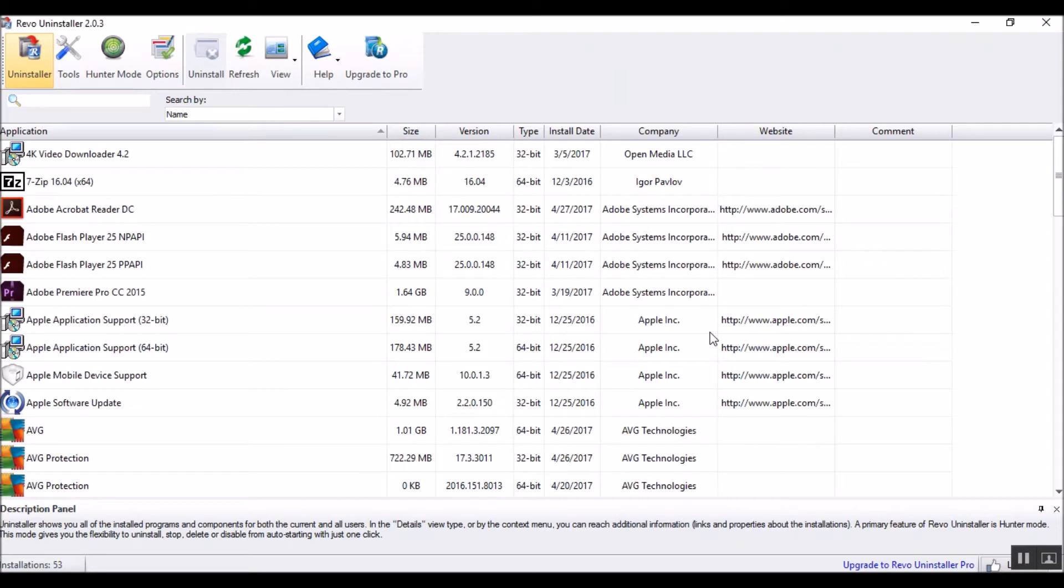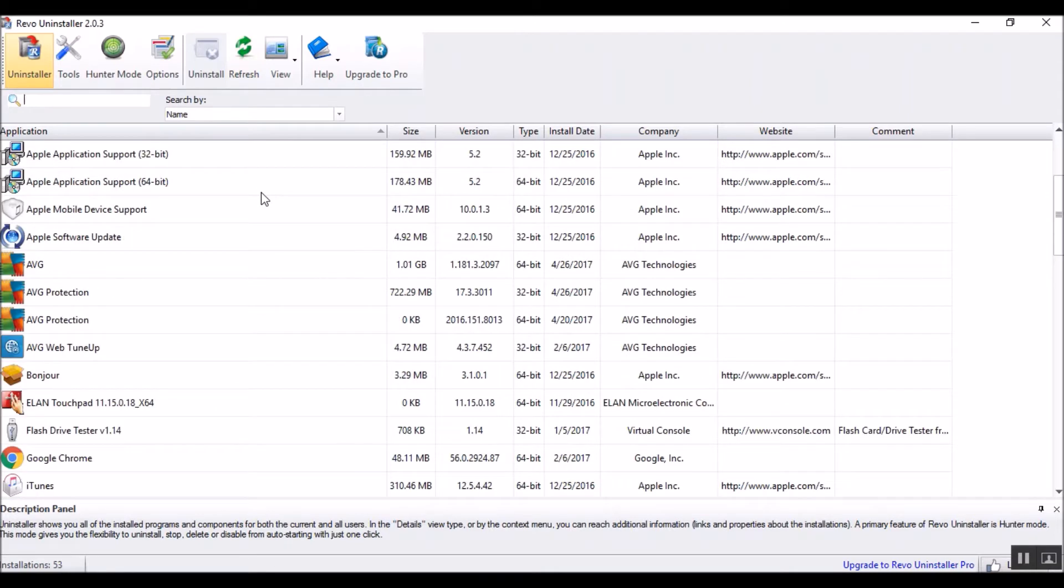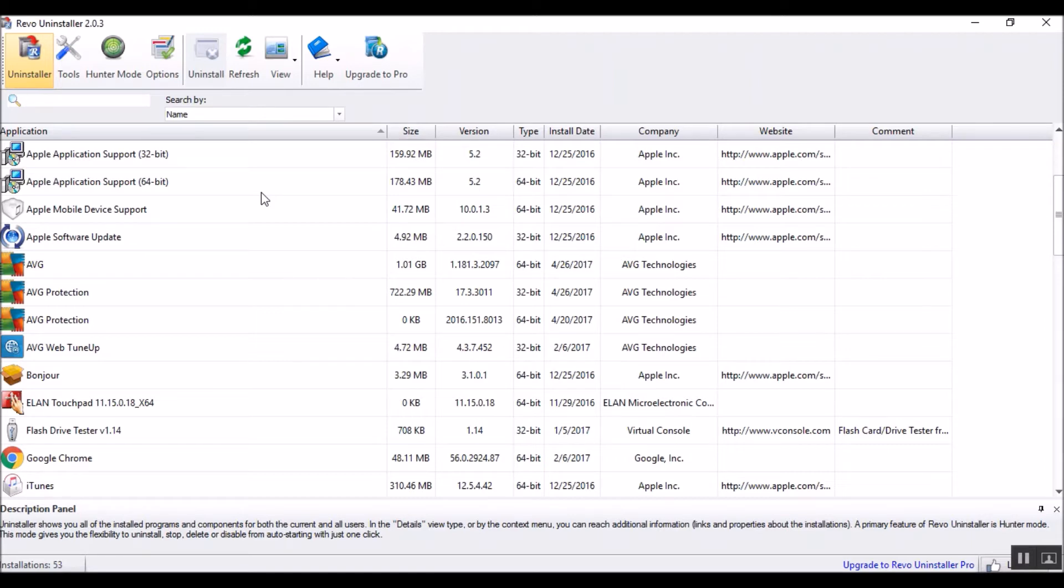Most of us at one point or another will have a problem with programs that we simply can't uninstall for one reason or another. This can be a huge pain in the butt, and it can be a real deal breaker. If you can't get that sucker off there, sometimes in the tech industry you need to reformat the entire thing and re-image, which sucks.